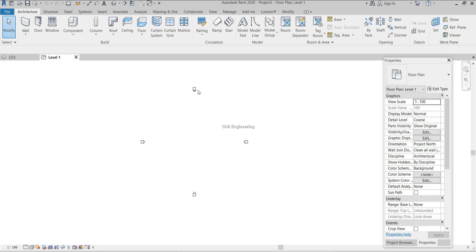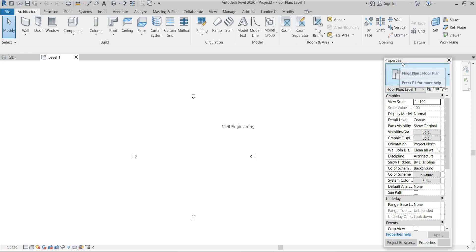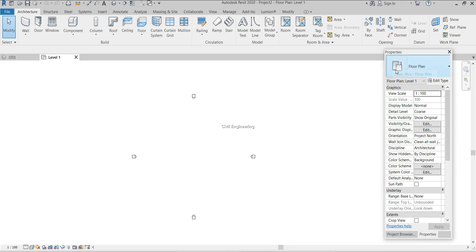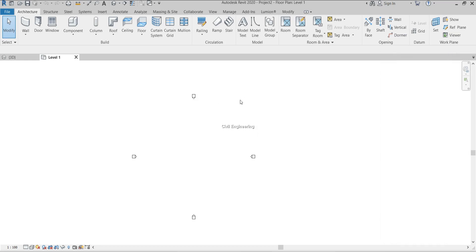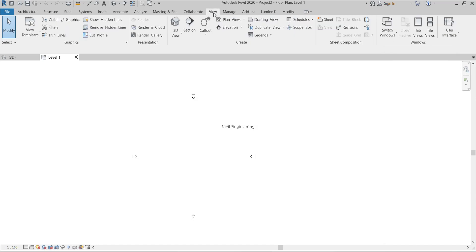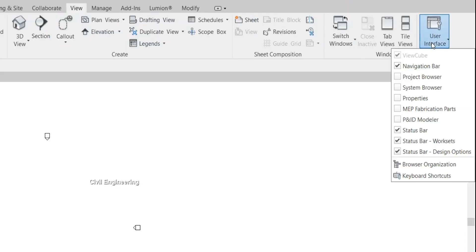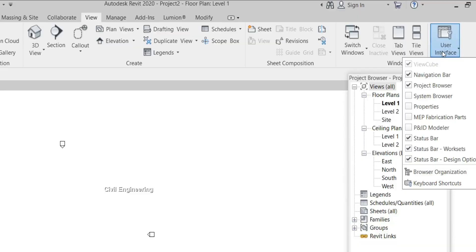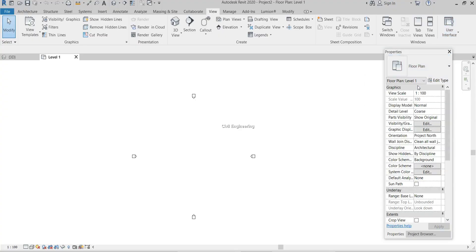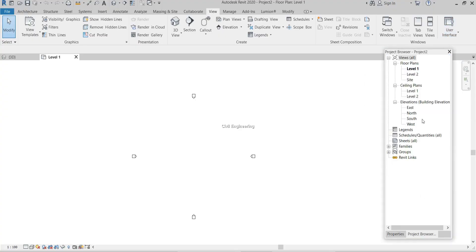When I open a project, the first interface is the project browser. Now you know what the project browser is. If you cannot see the project browser in your interface, you can find it under the View tab, then User Interfaces, then Project Browser.